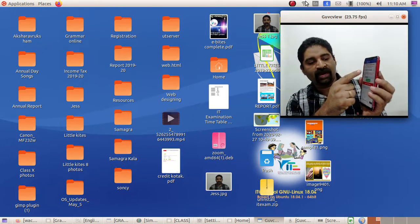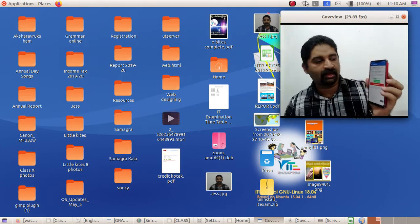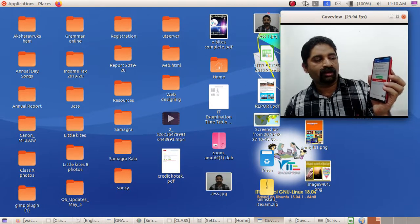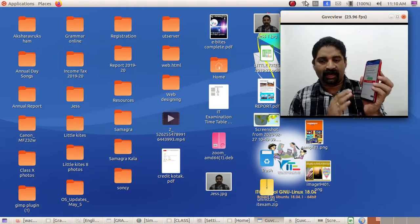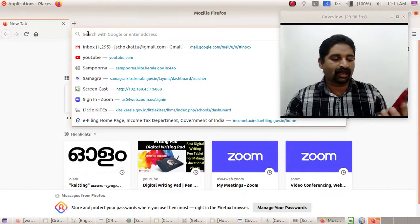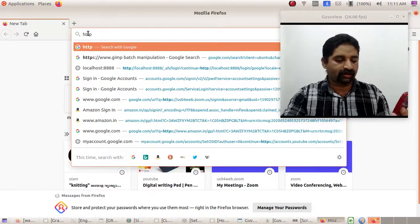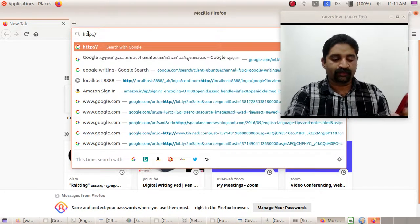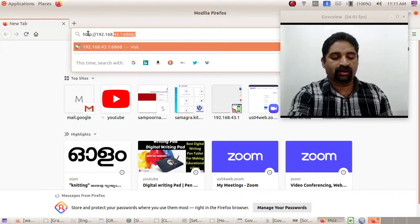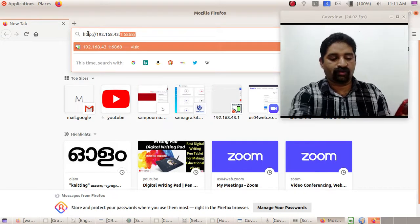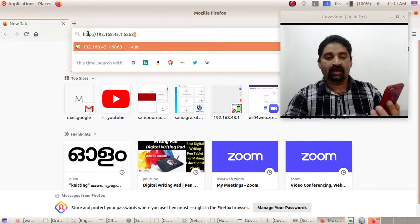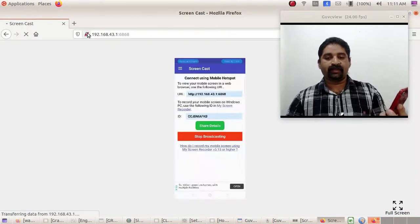We have a URL. There is a URL — you can type it. Type: double slash, 192.168.43.1. The address is 6868. You can use the phone — if you type it, you can enter. Then you can enter your mobile phone.